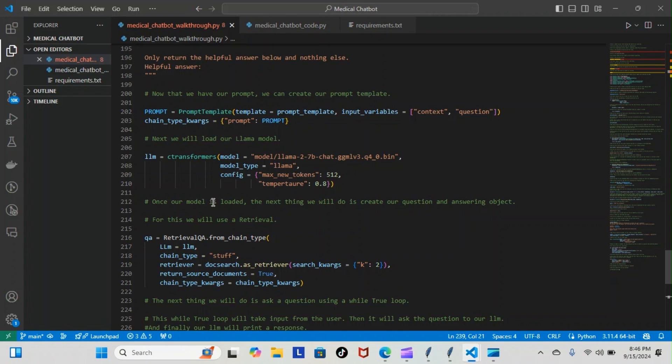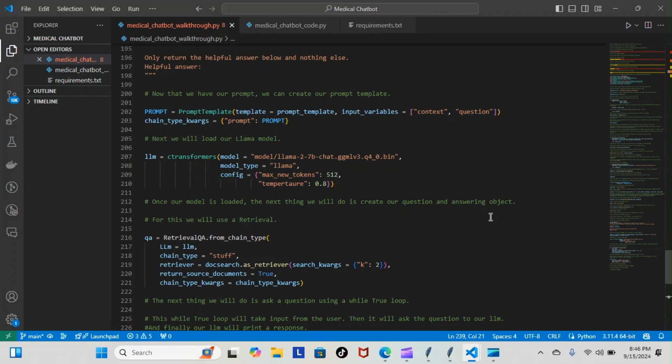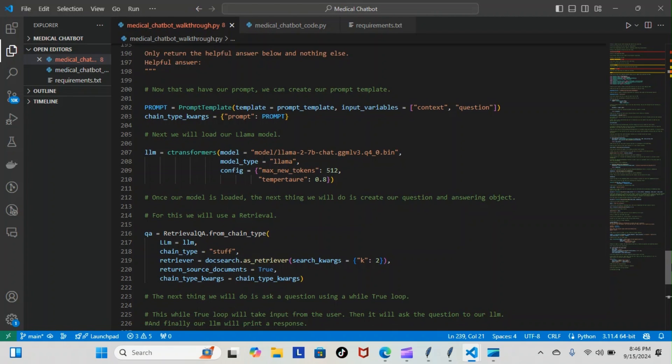Once our model is loaded, the next thing we will do is create our question and answer object. For this we will use a retrieval. You can see we have that here: qa equals RetrievalQA from chain type, and this is our question answering right here.